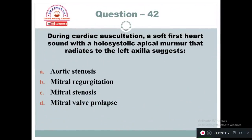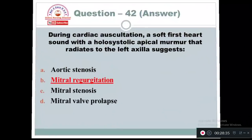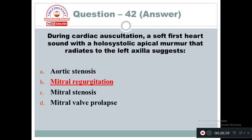Question 42: During cardiac auscultation, a soft first heart sound with holosystolic apical murmur that radiates to the left axilla suggests: Option A: Aortic stenosis. Option B: Mitral regurgitation. Option C: Mitral stenosis. Option D: Mitral valve prolapse. The answer is Option B — mitral regurgitation. In mitral regurgitation, you can hear a soft first heart sound with a holosystolic apical murmur that may radiate to the left axilla.